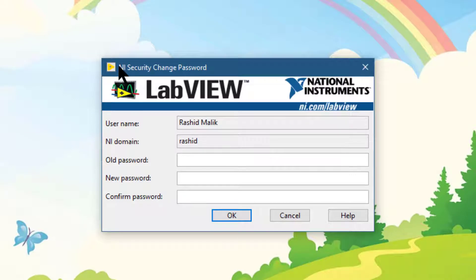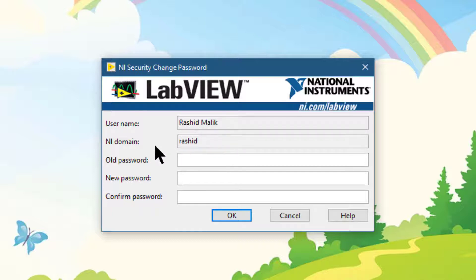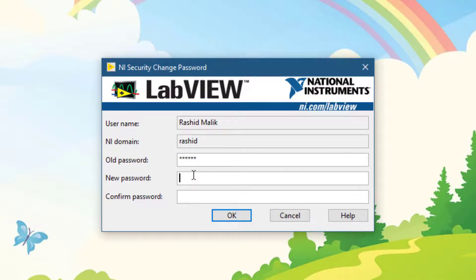This displays the NI Security Change Password dialog box. The currently logged in user and the currently logged in domain is visible. Let's enter the old password first. Then let's enter the new password.